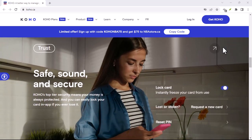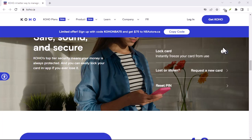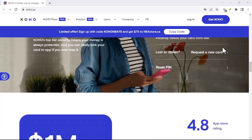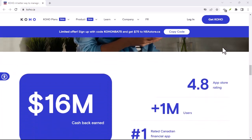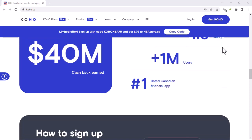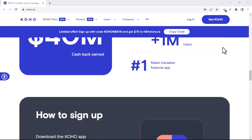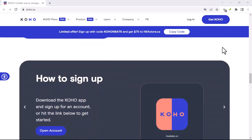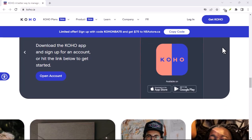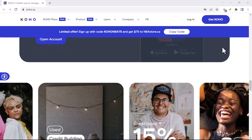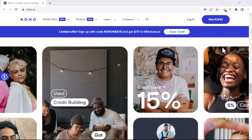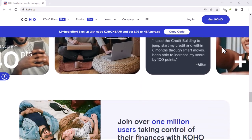Next up is Koho's credit building feature. Now, this isn't a traditional loan, but it can help you improve your credit score over time. It's a bit of a roundabout way to borrow money, but if you're looking to build credit while accessing funds, it's worth considering. We'll explain how it works and if it's right for you.